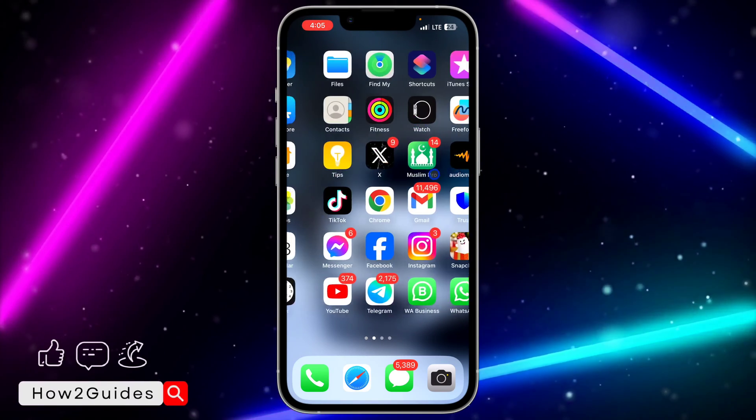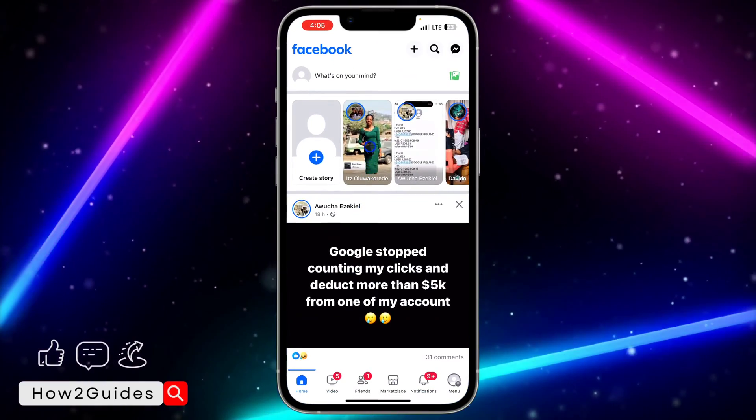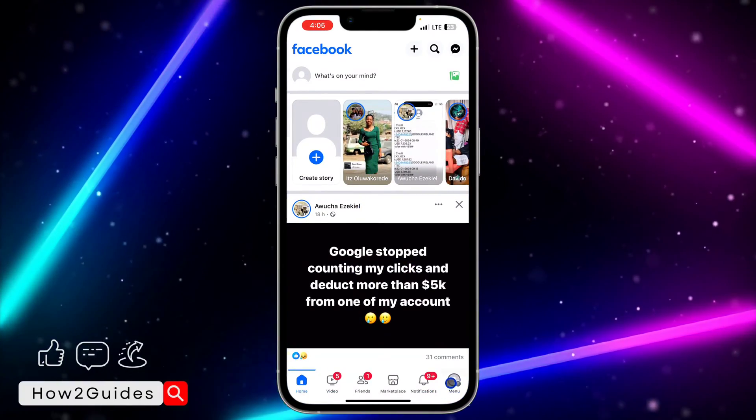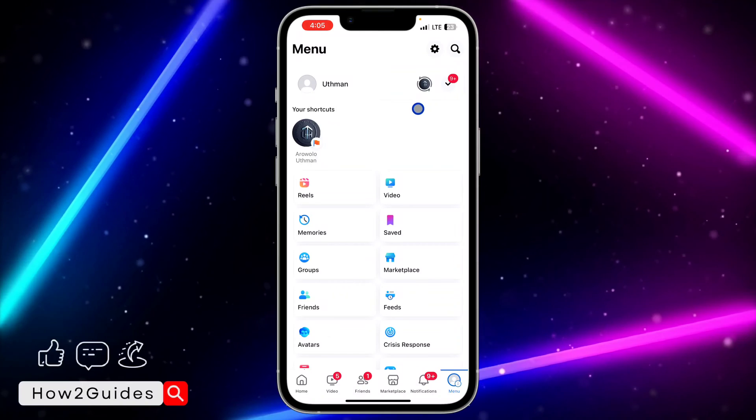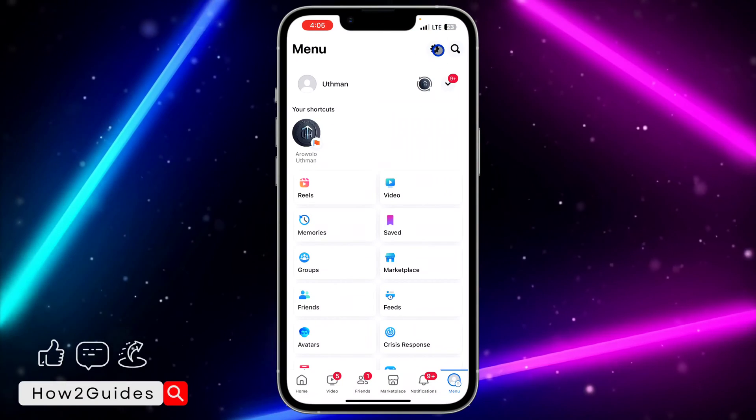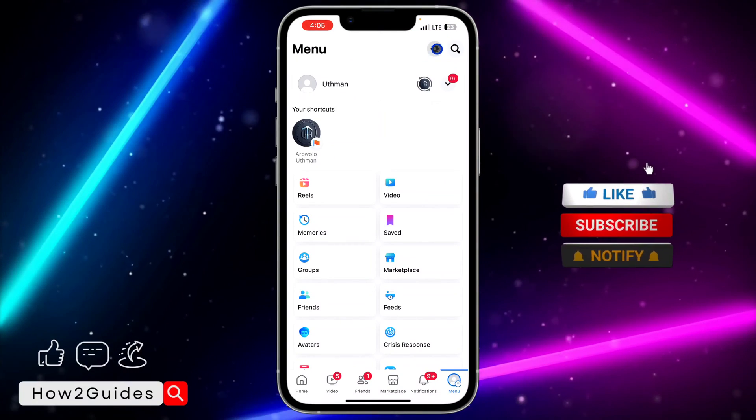let me show you how to check them. First thing you need to do is open your Facebook application and click on your profile menu. After that, click on this gear icon at the top